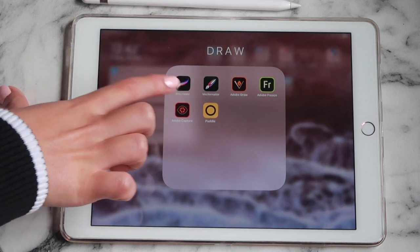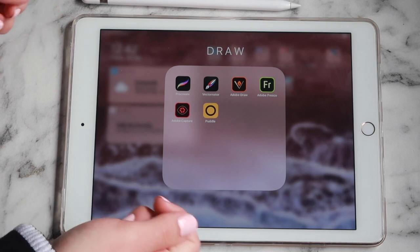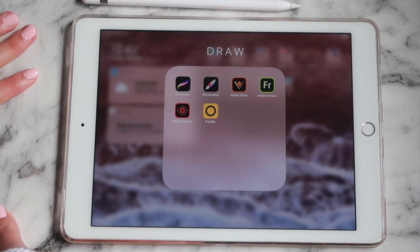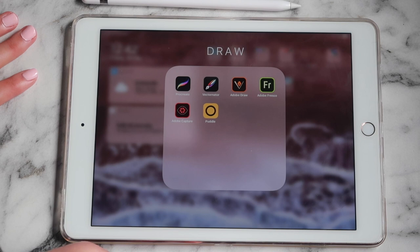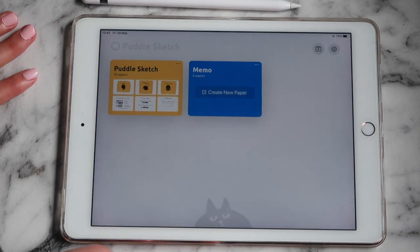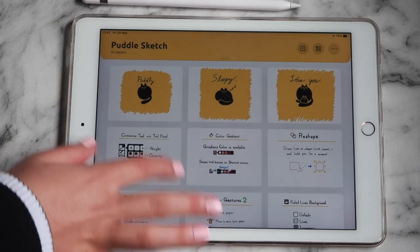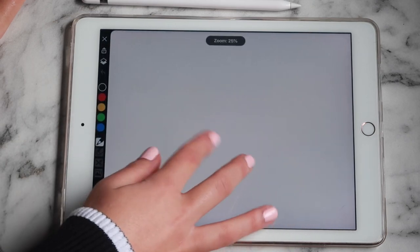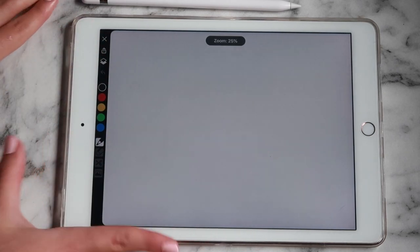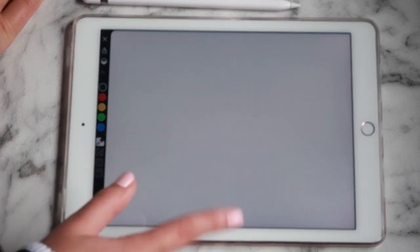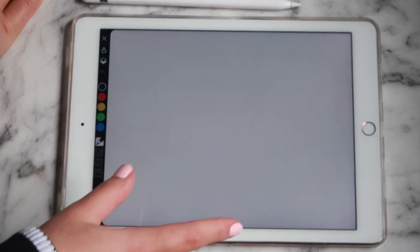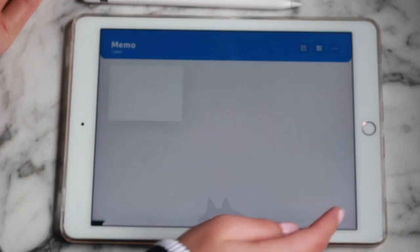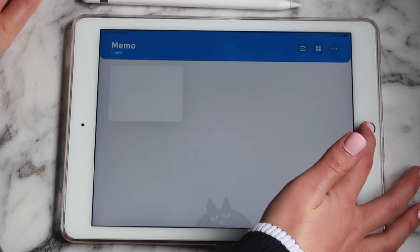I then have Adobe Capture — you basically just hold your camera up and if you really like the colors of a certain image you see, it'll pick out the colors for you and make a color palette. I also recently downloaded Puddle, which is basically one giant infinite sketch pad. It's like an endless map — you can keep drawing, drawing, and linking things, and zoom in and out as much as you want.